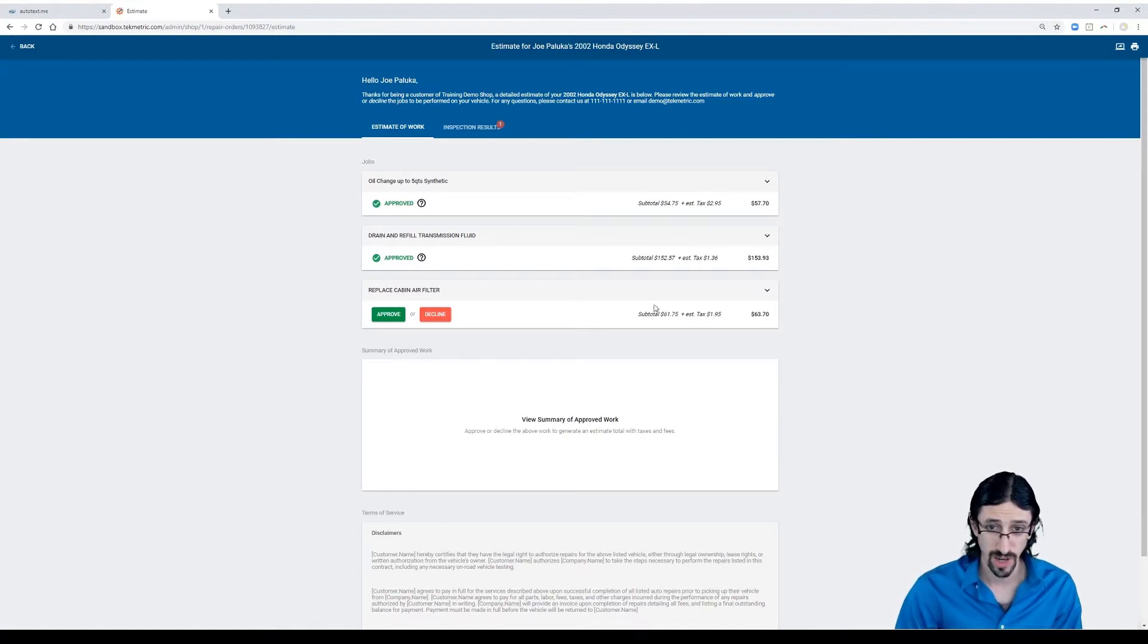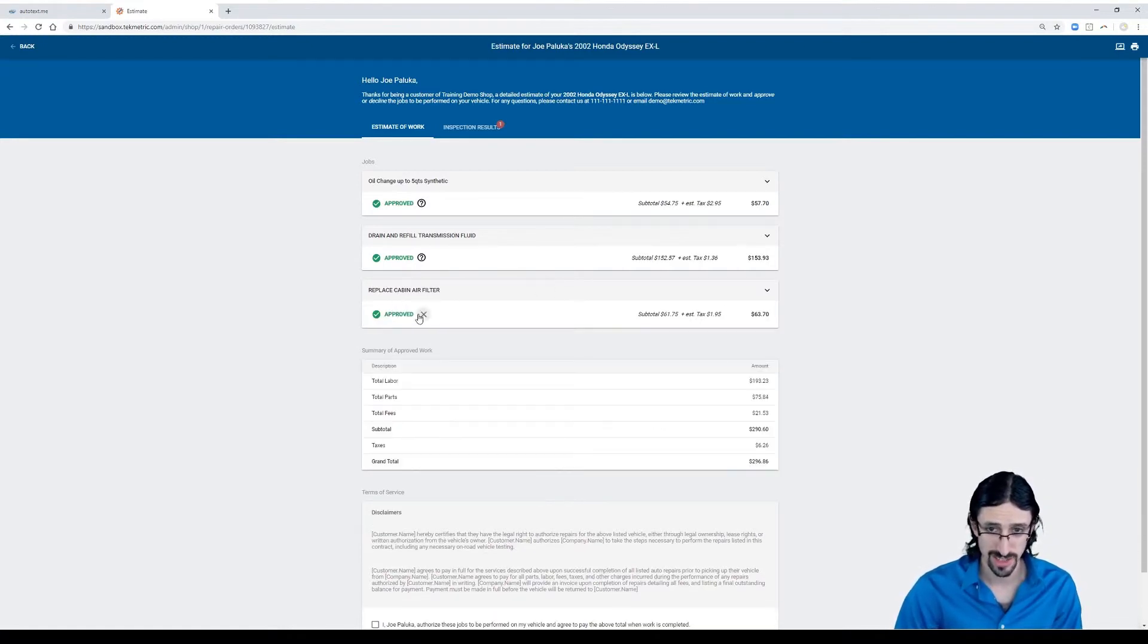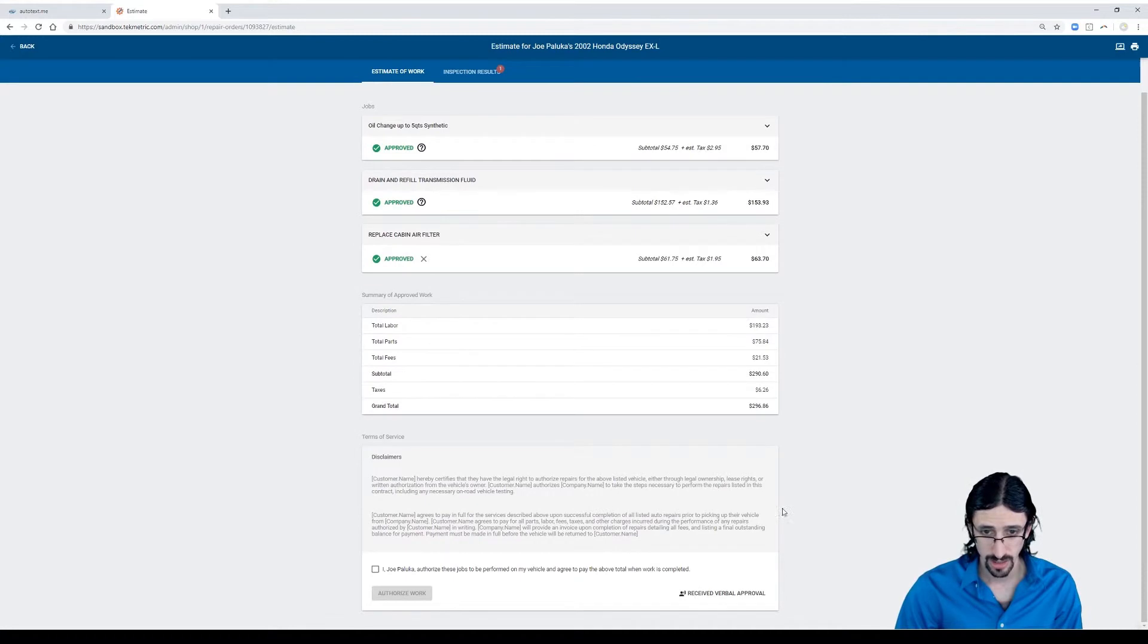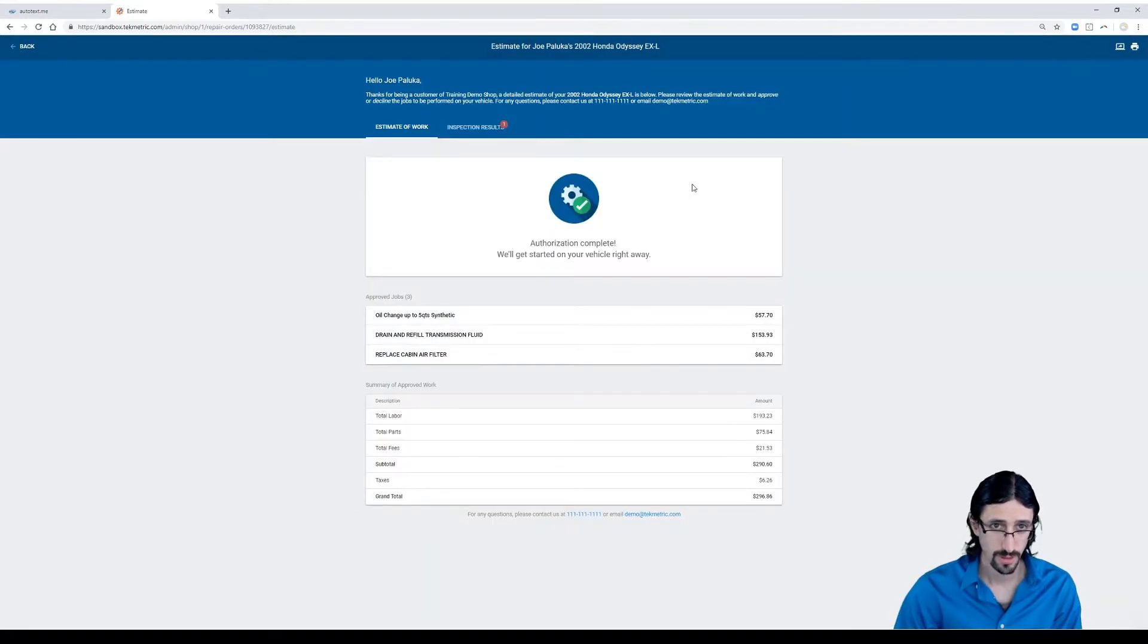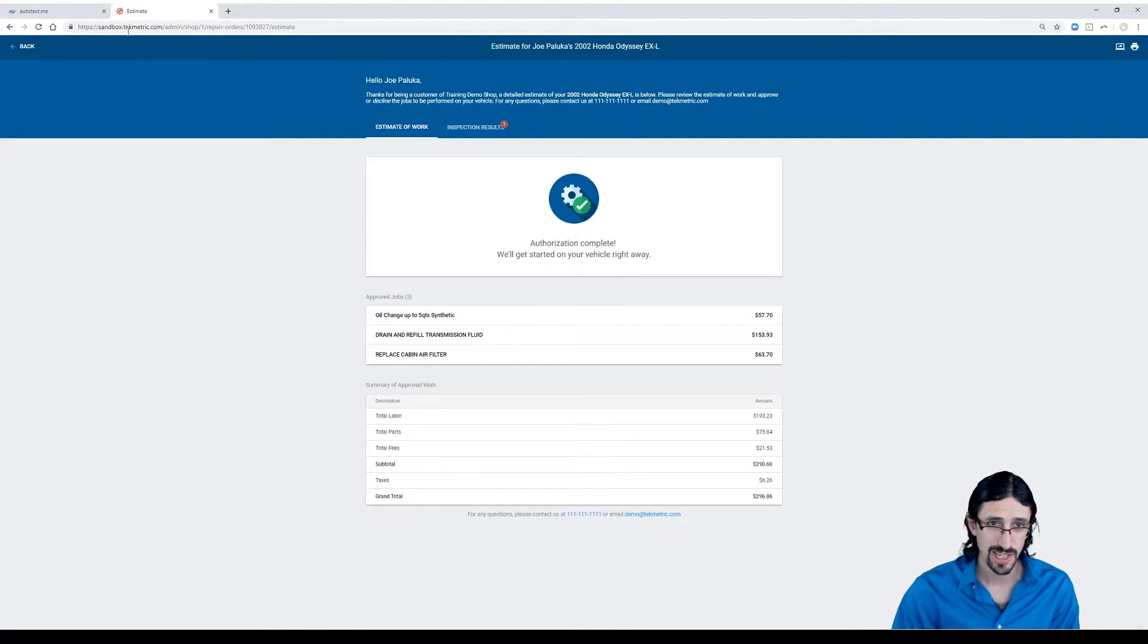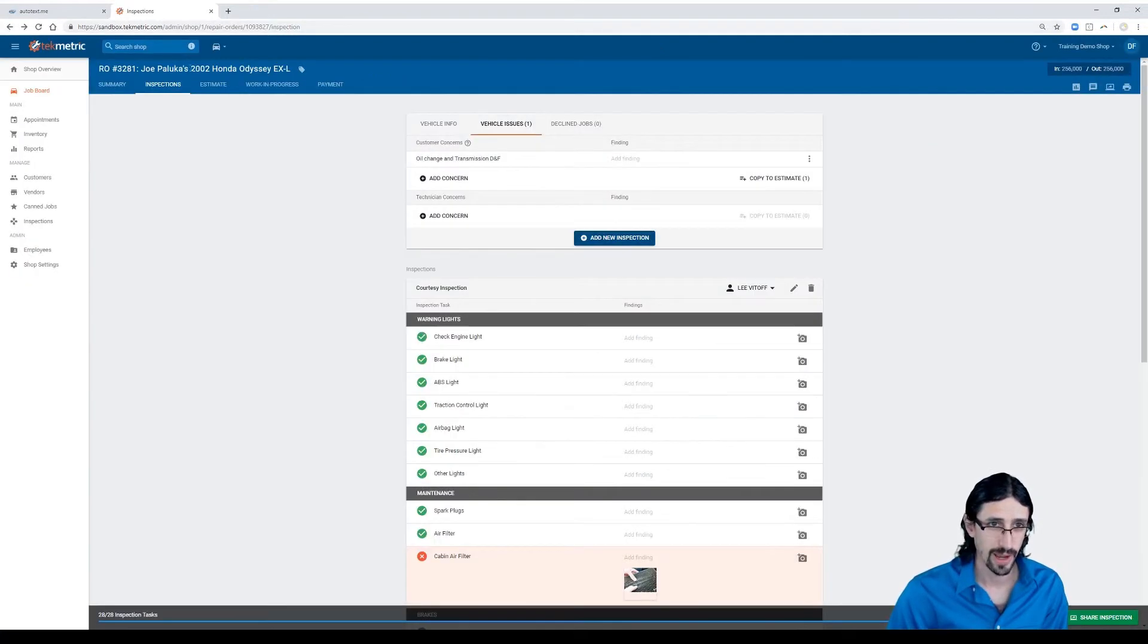If the service advisor has received authorization, you can toggle that in TechMetric here. We'll receive verbal approval. And what's nice about this is when I go back, I can go to the work in progress screen here.